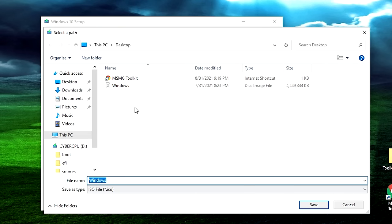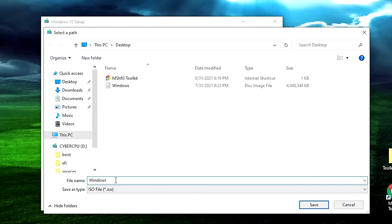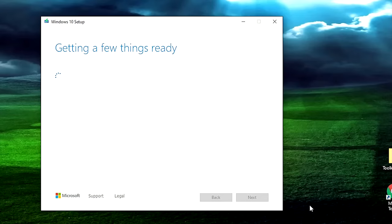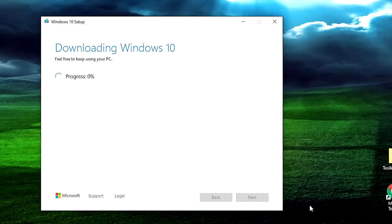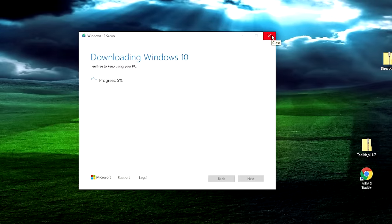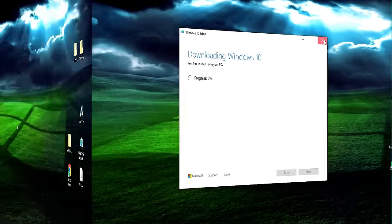It's going to ask you where you want to save it. I already have one saved because I created this ahead of time. Give it a name and push the save button. At that point, it will go through and download the ISO from Microsoft's servers. This is going to take a little while. Since I've already done it, I'm going to cancel this — but just wait it out until it's done, and then once it's finished we can move on to the next step.